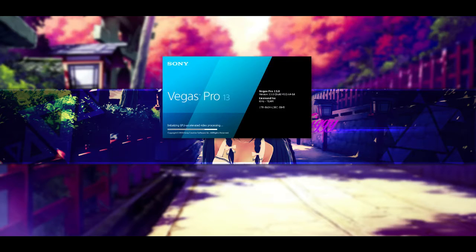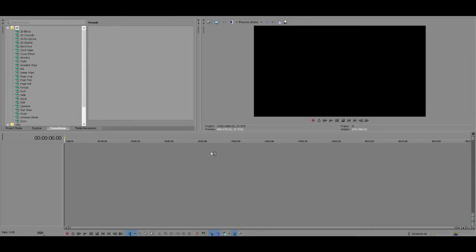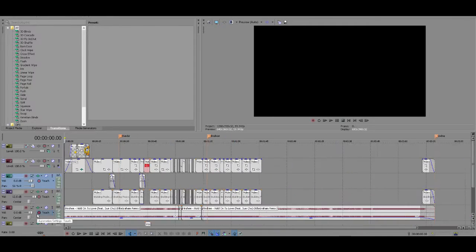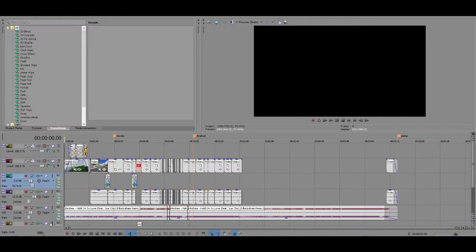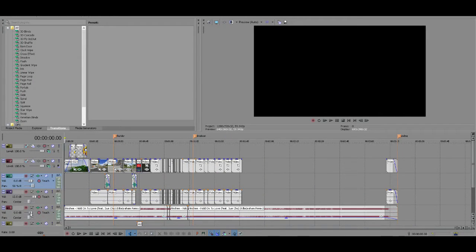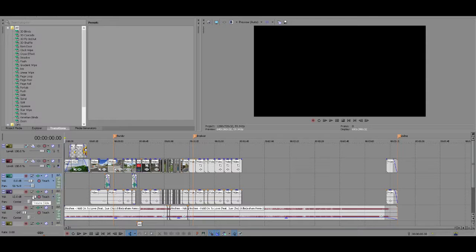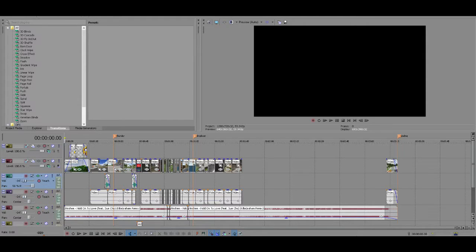I'm going to go ahead and open my montage here. I'm going to show you guys in the beginning. You guys don't need to hear the music, obviously, because it's not that important. But I'm going to go ahead and mute this clip, and I'm going to mute this one, and mute this one.